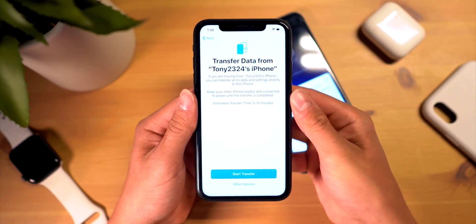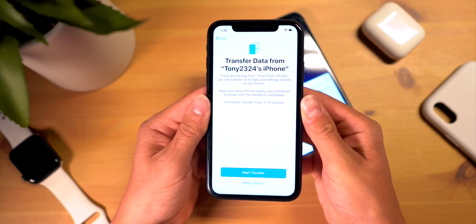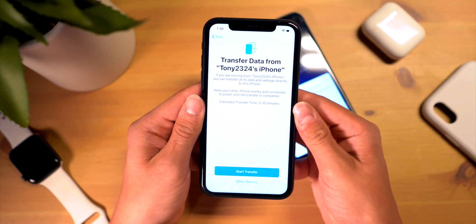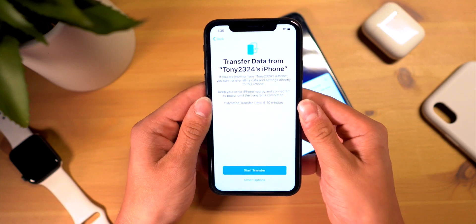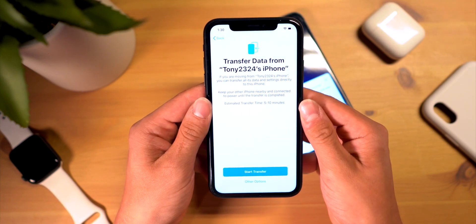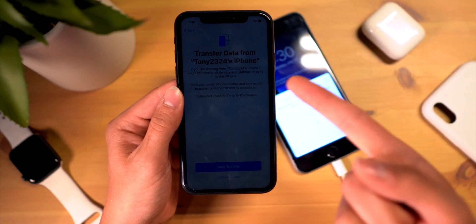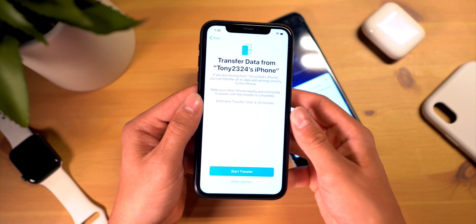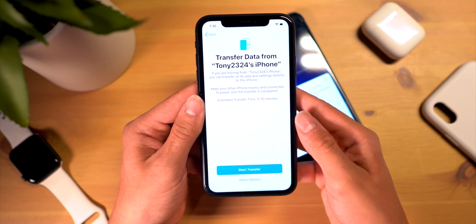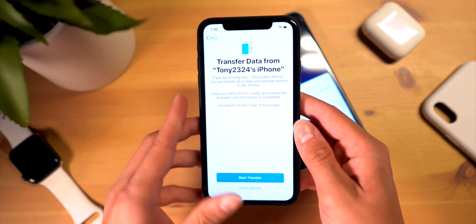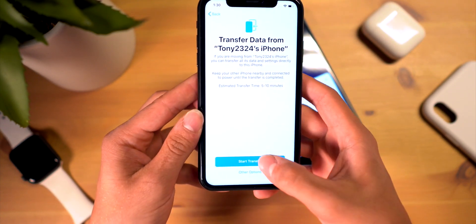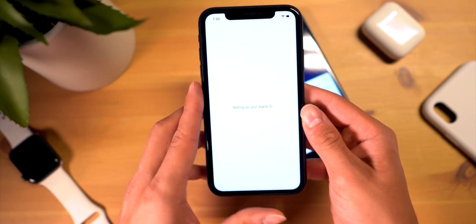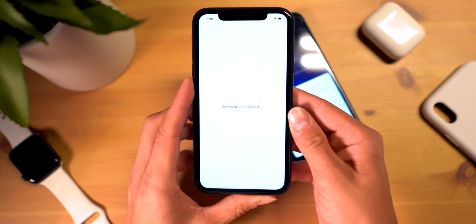Here is the new feature in iOS 12.4 — it says 'Transfer data directly from Tony 2324's iPhone,' being this iPhone 6s Plus. There's no need for an iCloud backup; it's going to directly transfer the data from phone to phone over Wi-Fi and Bluetooth.